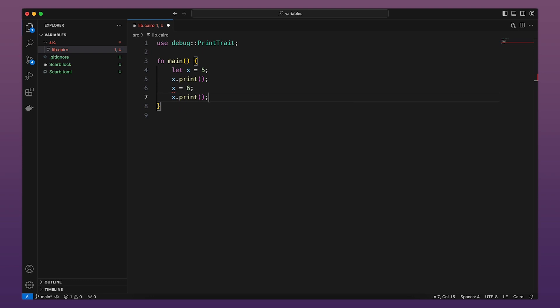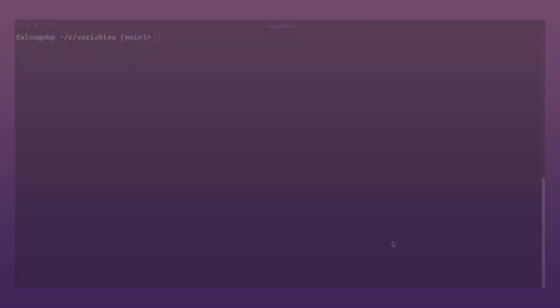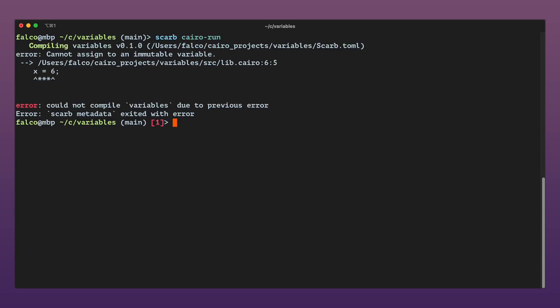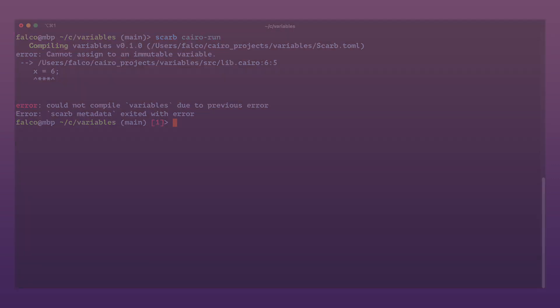Now, if we run the program with SCARP Cairo run, we will get a compilation error. We get this error because we tried to reassign a new value to the immutable variable x.